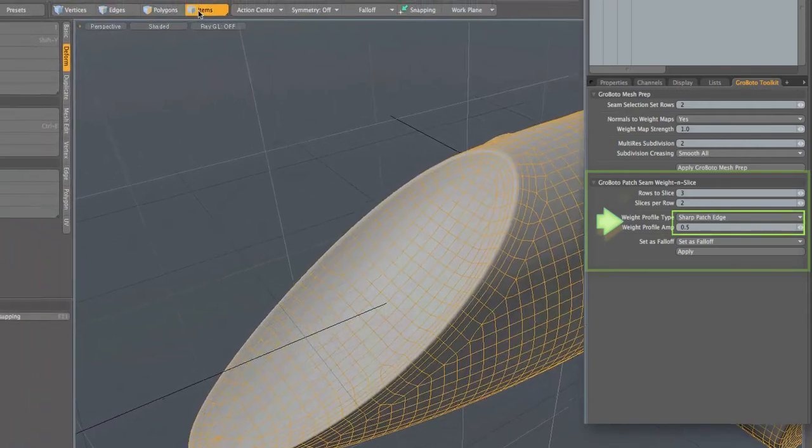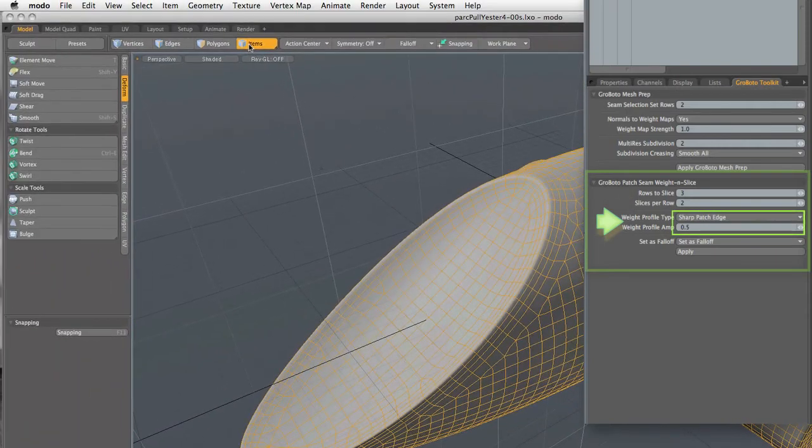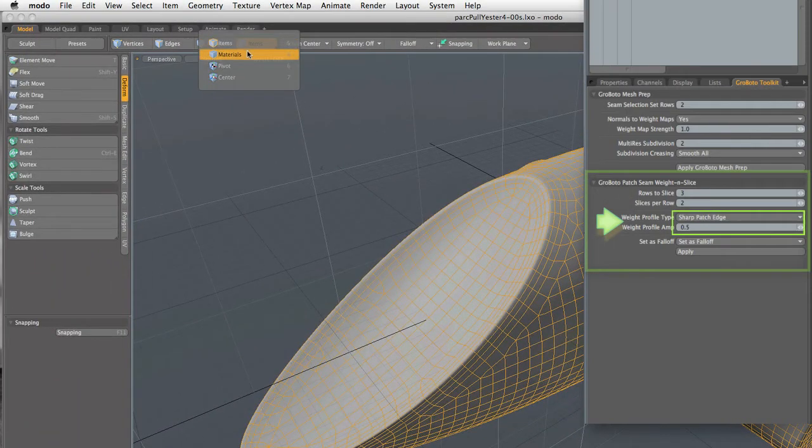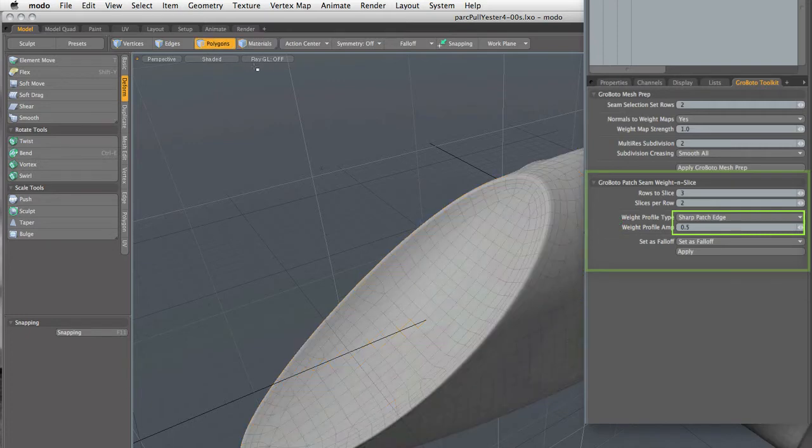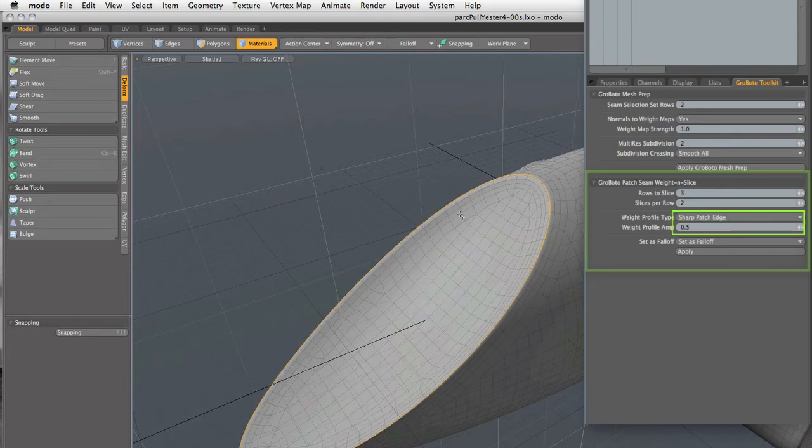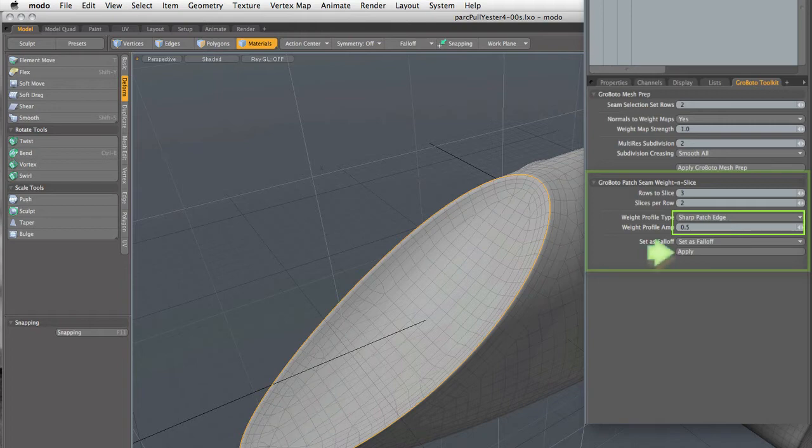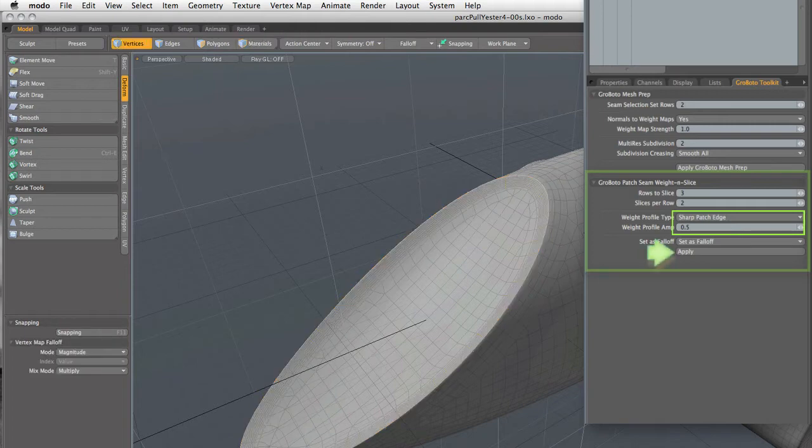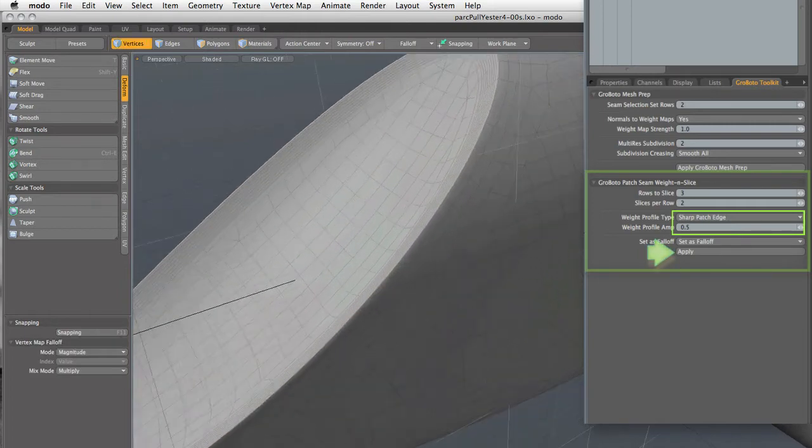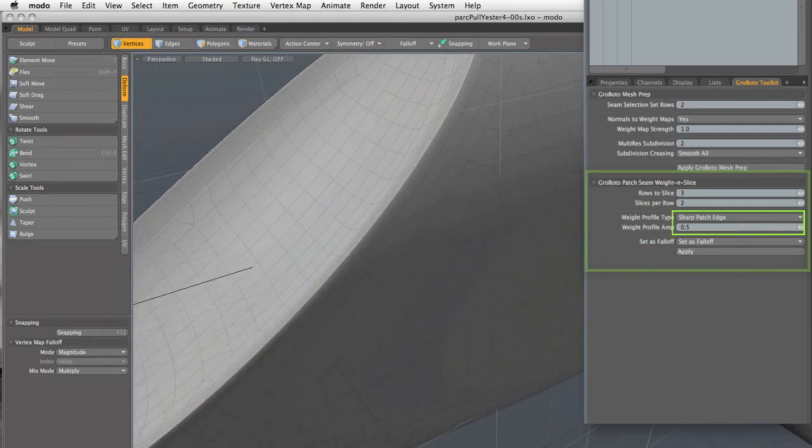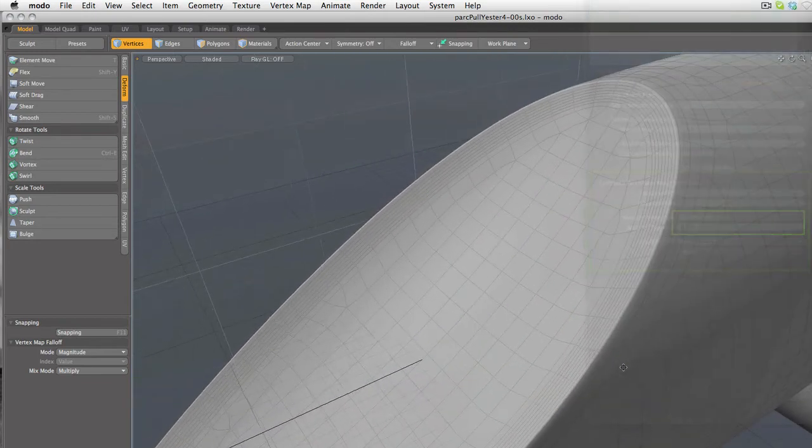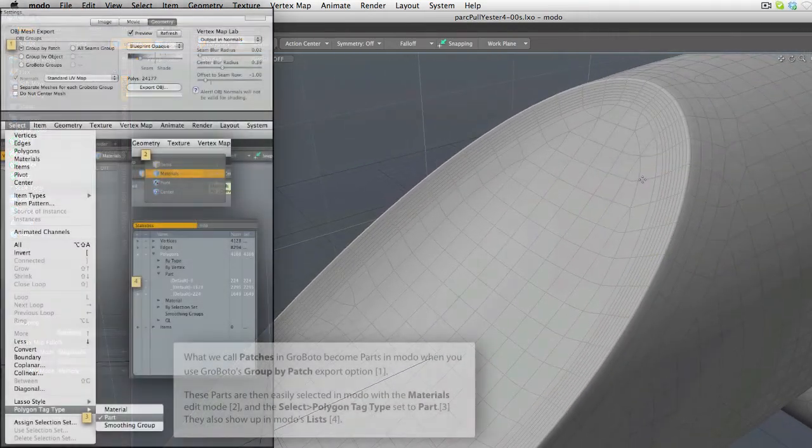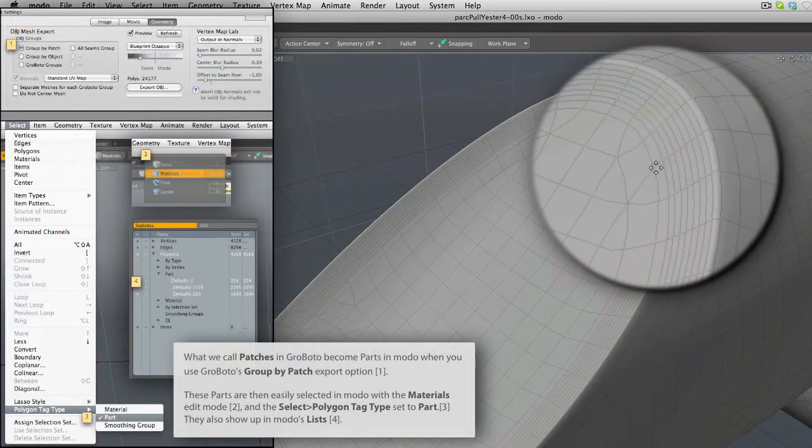I've set it to two slices per row, and there are three seam rows in this model. So I've set rows to slice to three. I'm using the so-called sharp patch edge option. And the weight profile is in the middle at 0.5. And when I apply it, you see that on one half of this seam, and the seam runs right down the ridge there,